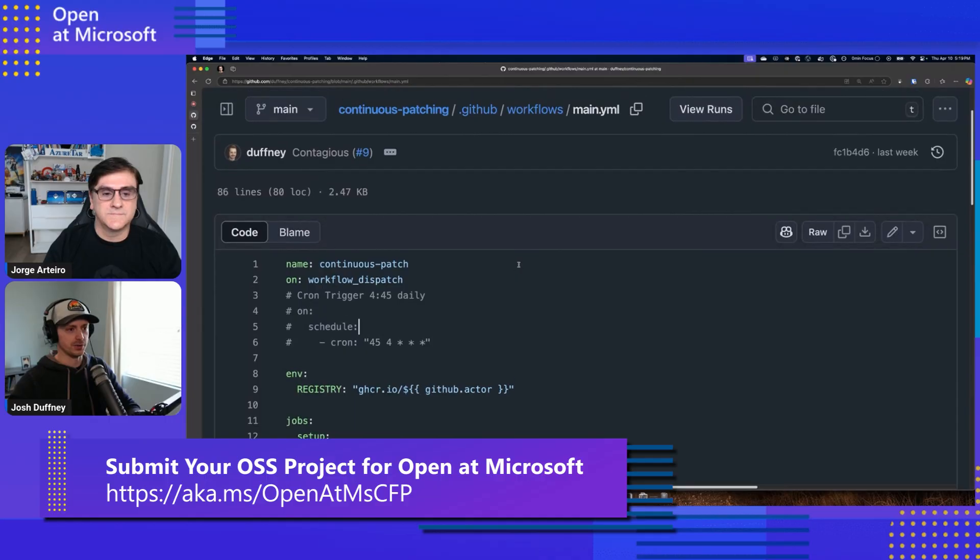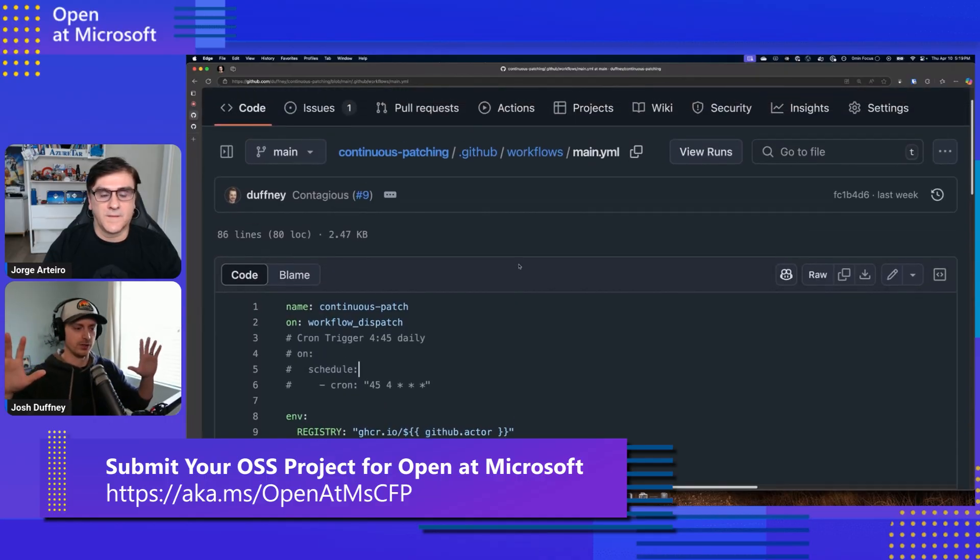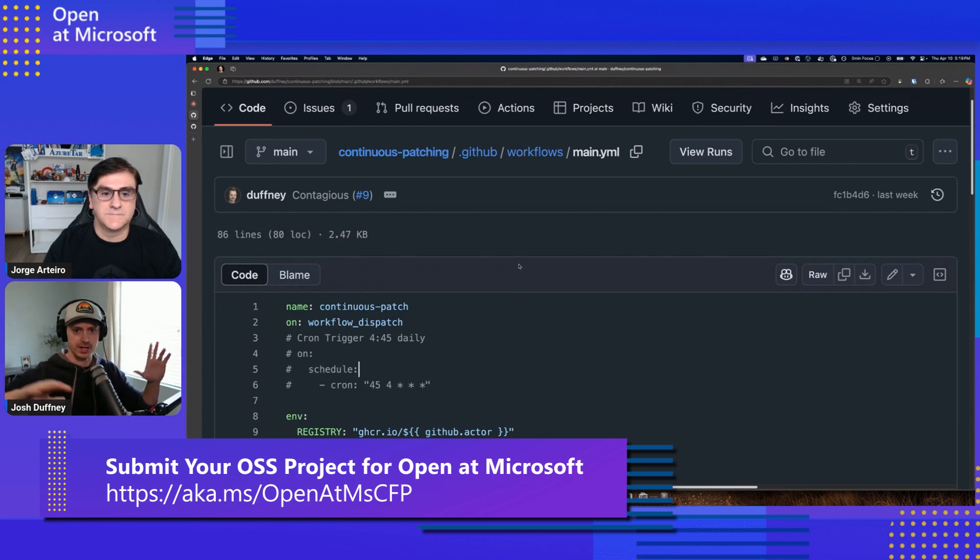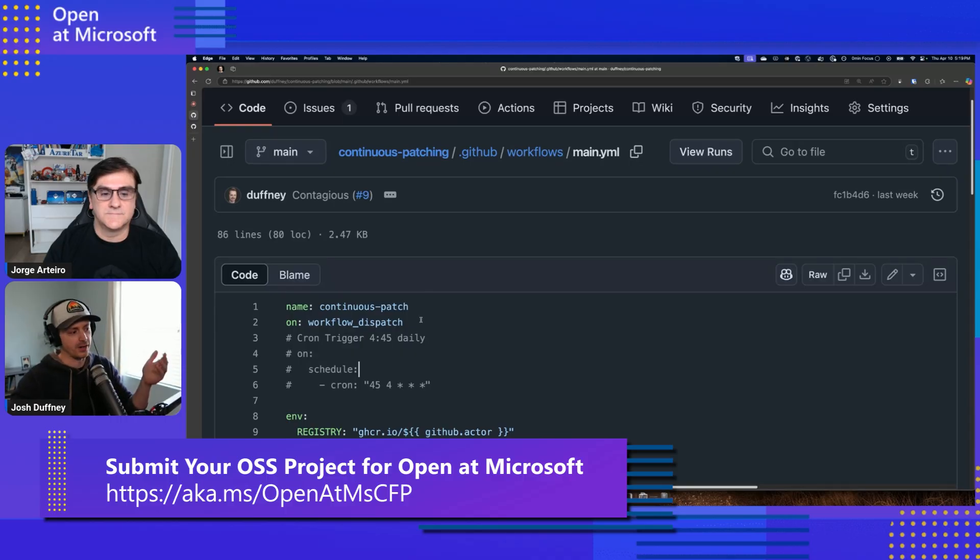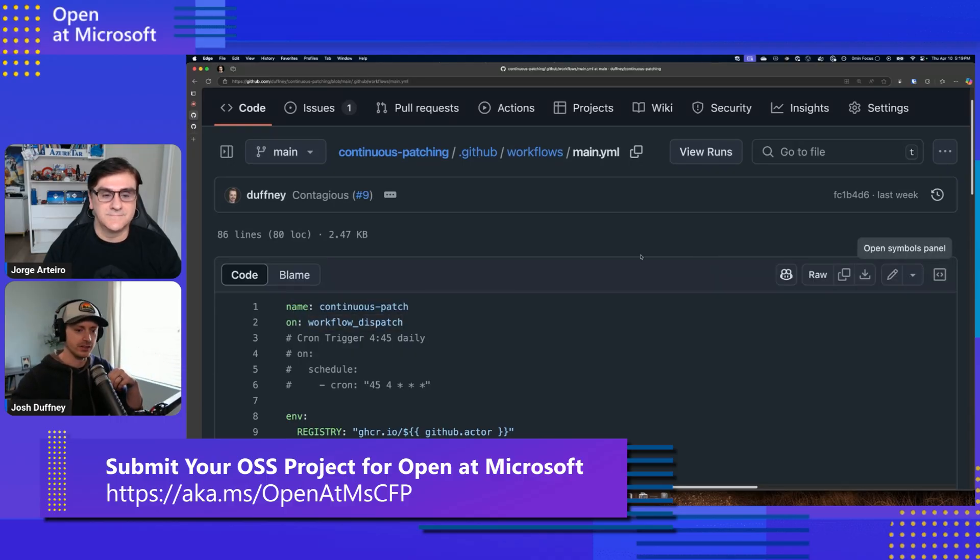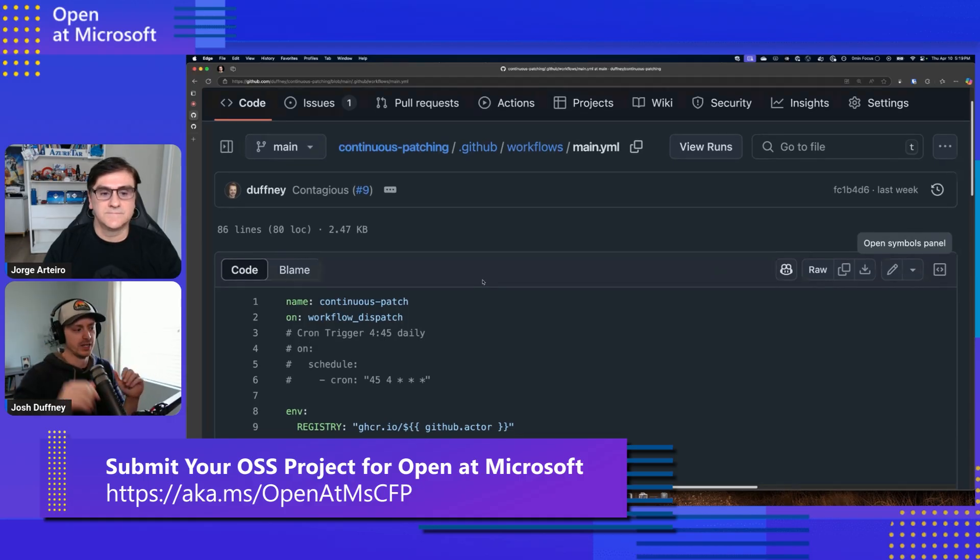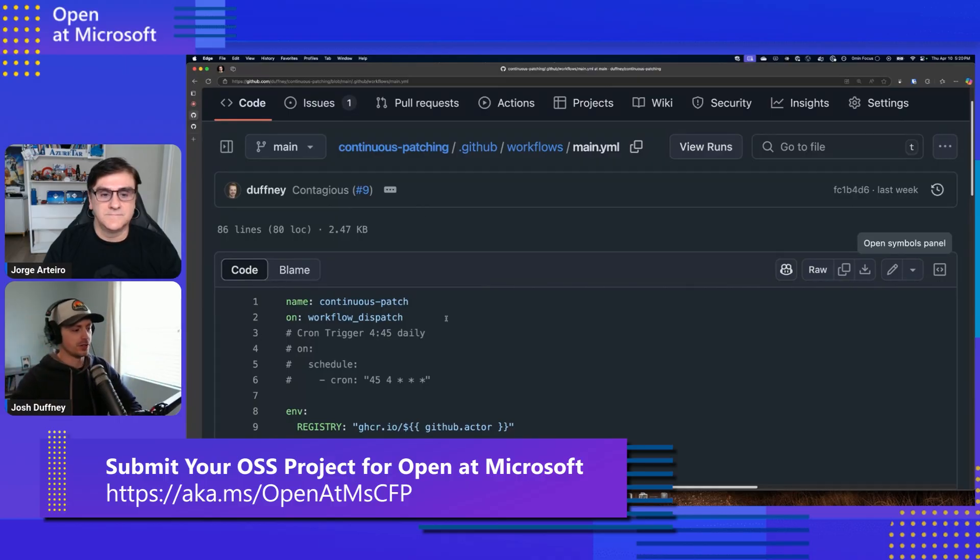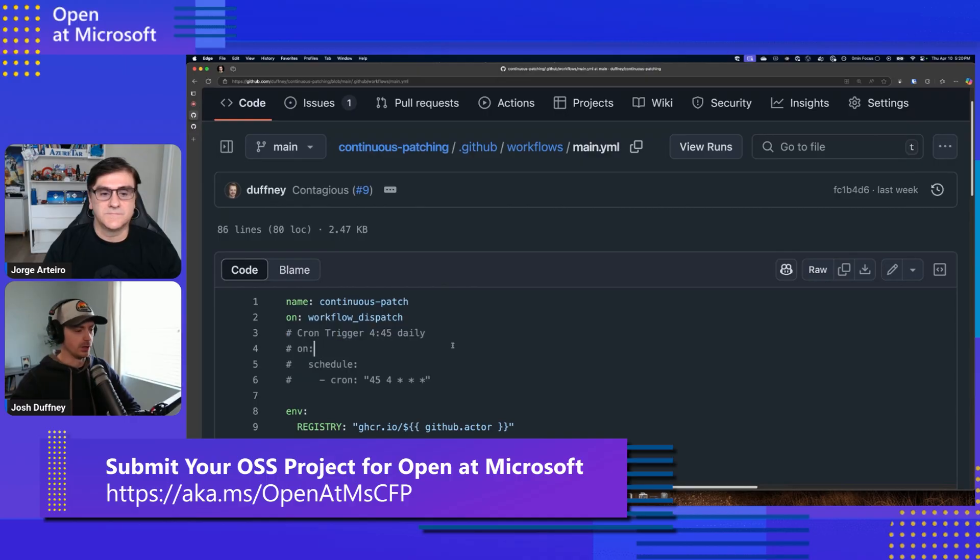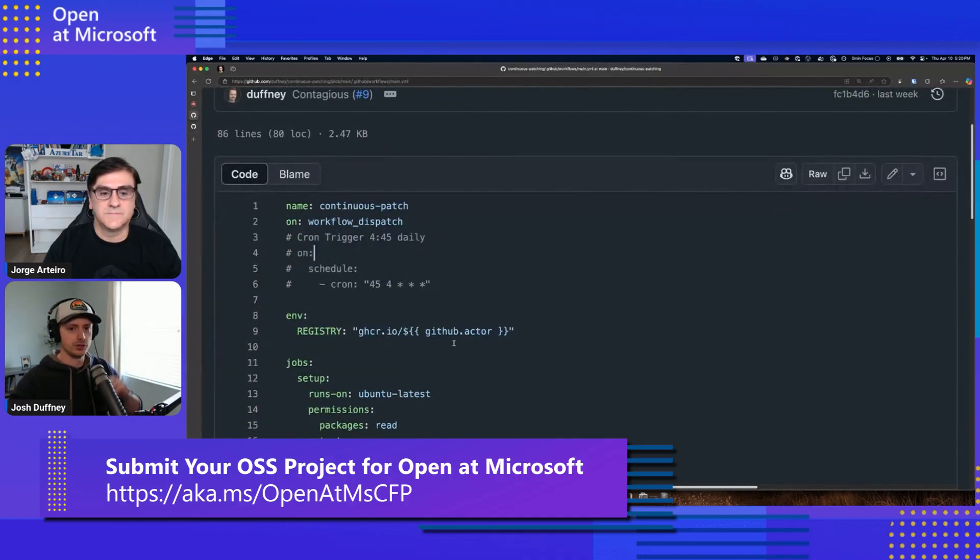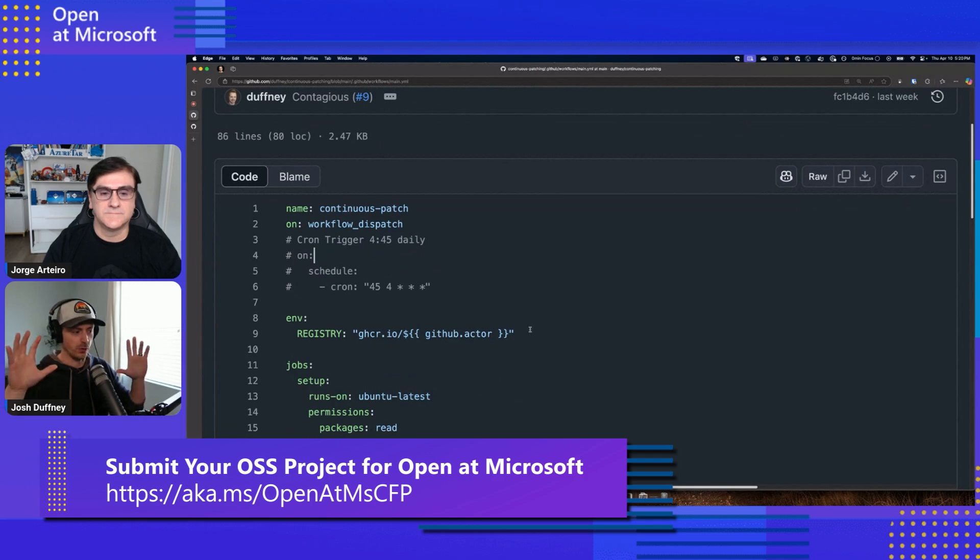So the continuous patching workflow, we'll walk through the workflow so you get an idea of it. It all starts with this. The general dream and vision that I want to set for you is we have images on a registry and we want to patch them continuously on some kind of schedule. And cron is arguably the best way to do that. I have that commented out here for the sake of demo. I'm going to use a dispatch where I'm just going to manually trigger it. But we're going to have a schedule. So every day at 4:45 a.m., we're going to go and patch all of our containers on a registry. So that's what this workflow does here.